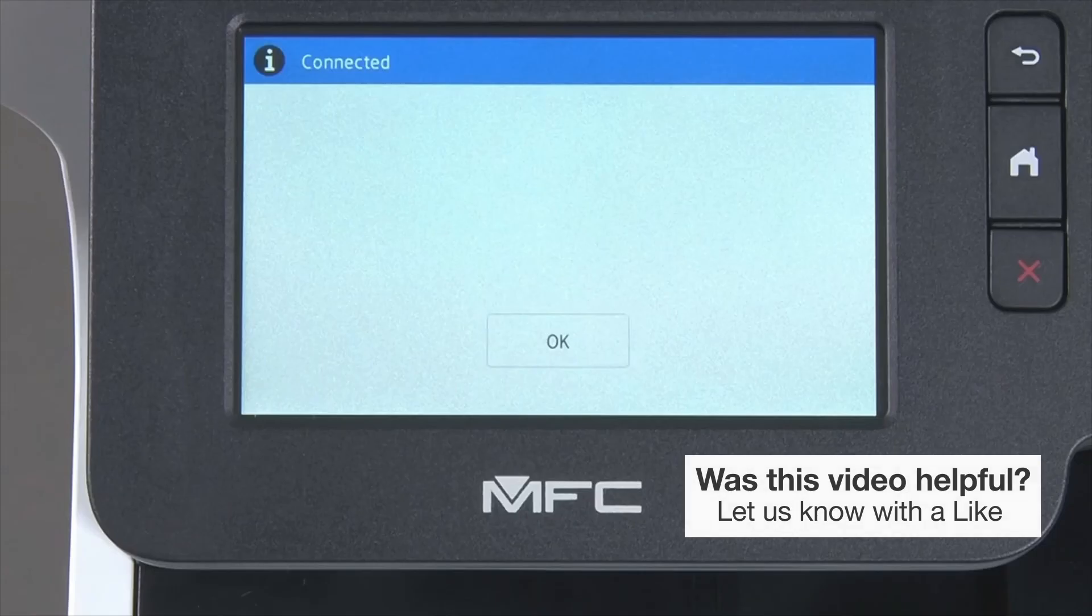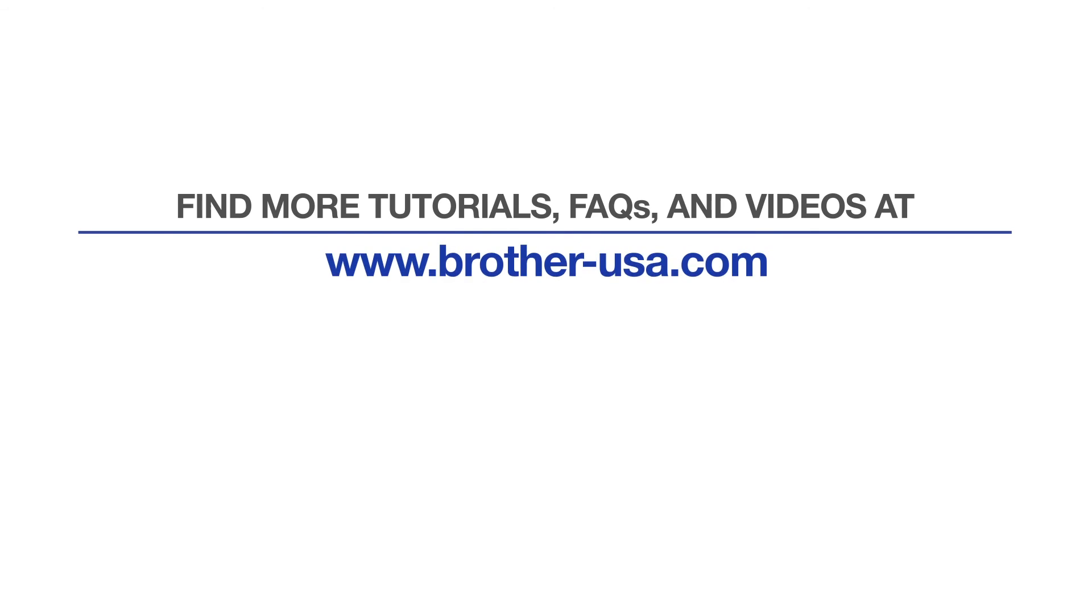Your installation is now complete. For more tutorials, FAQs and videos, visit us at www.brother-usa.com.